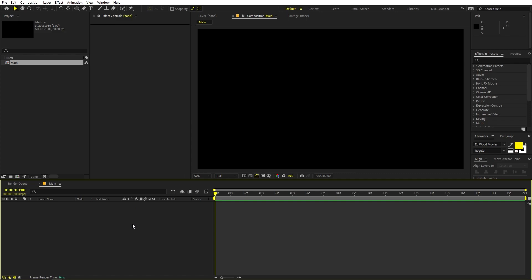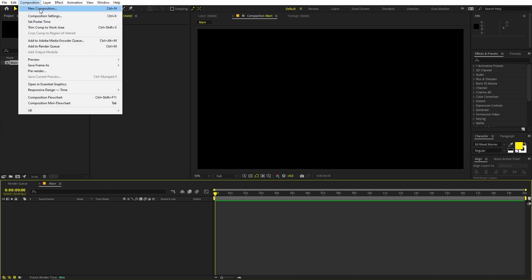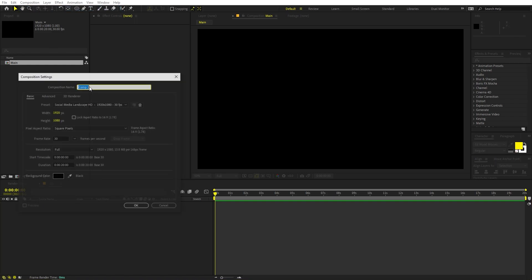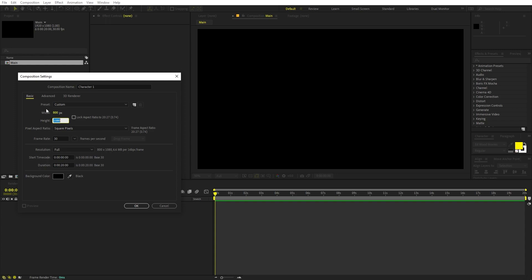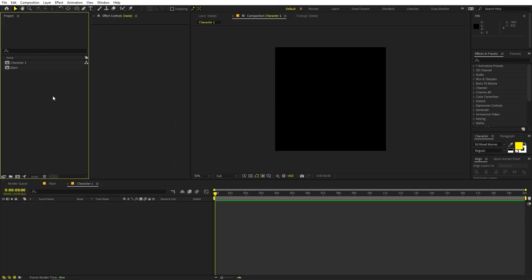Now I'm going to create another composition for our characters. We are going to type our letters one by one, so I'm going to call this 'character one' and for width and height I'm going to set this to 800 by 800. Rest of the things will remain the same — just click OK. First we are going to create only a single letter and after that we are going to duplicate it and replace it with other characters.